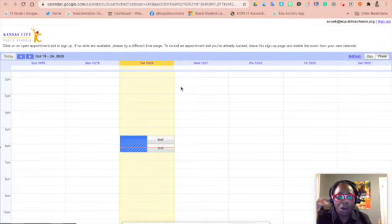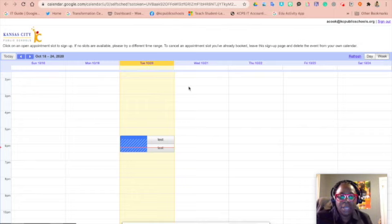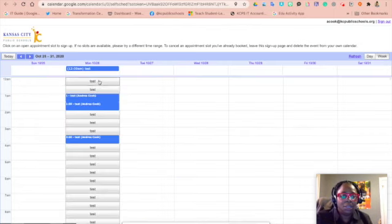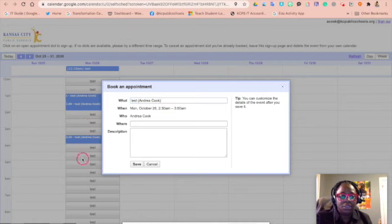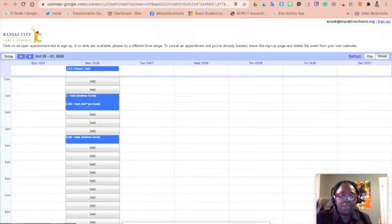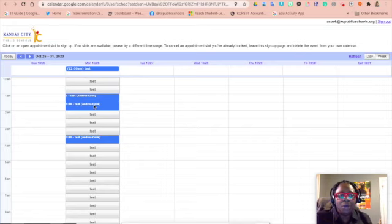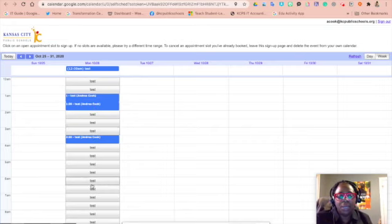And then what the parent will have is all of the different slots that they can choose from. So I'm going to go to the different slots. They'll just click on the slot that they want. They will have a blue color if they've already been chosen, so if someone has already used that slot.